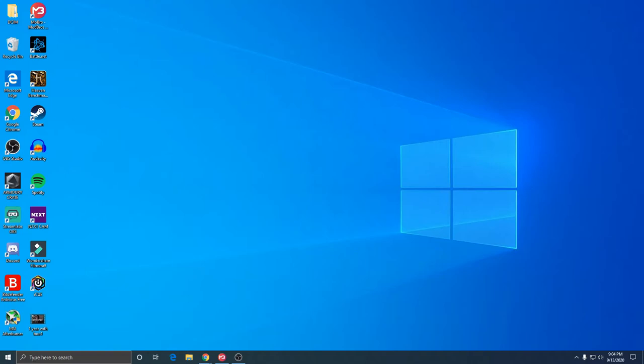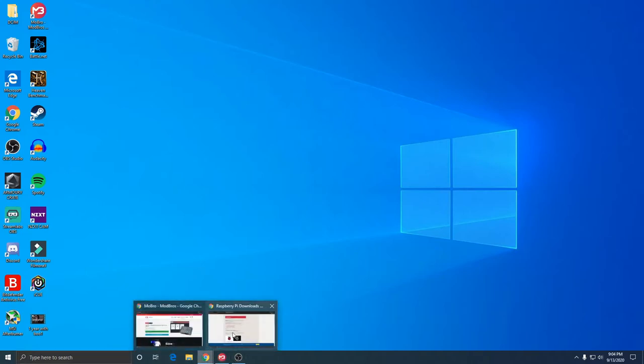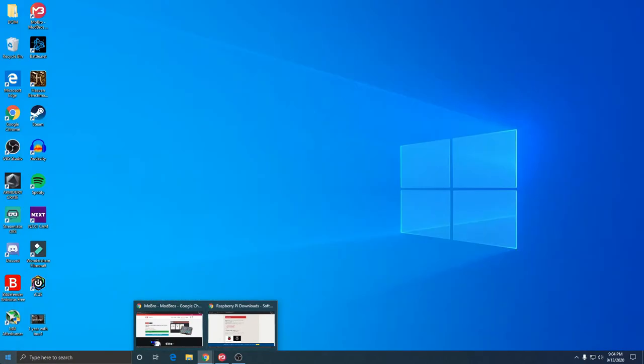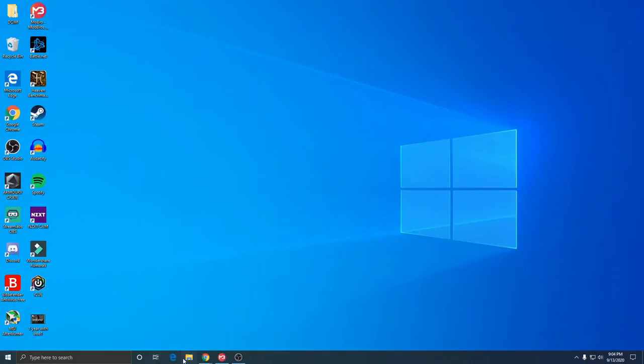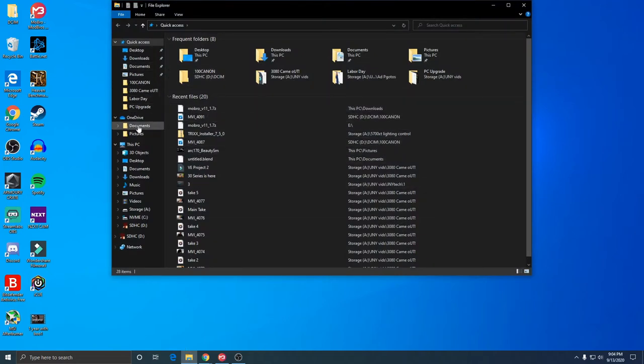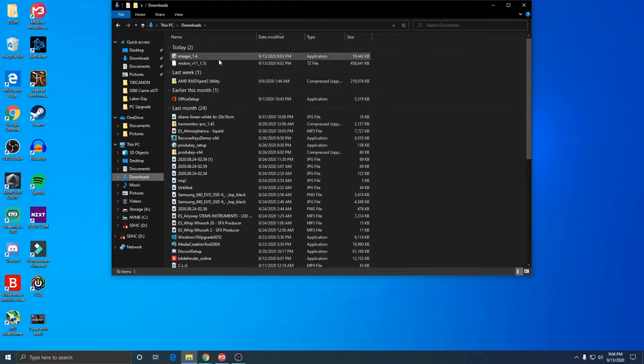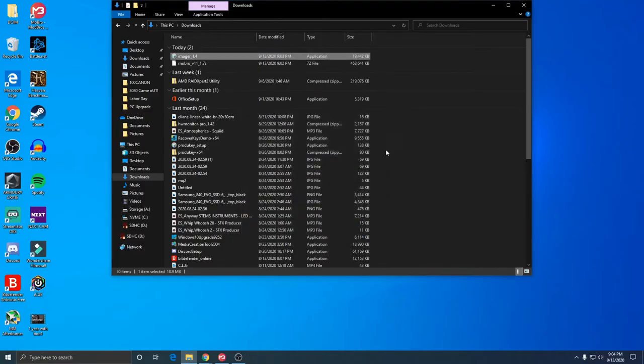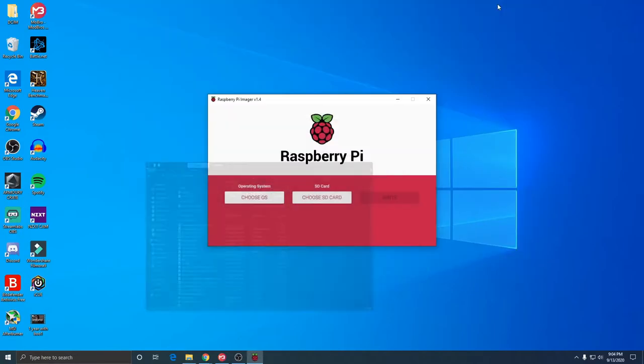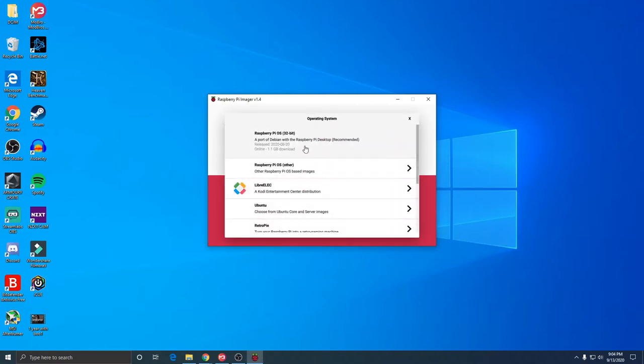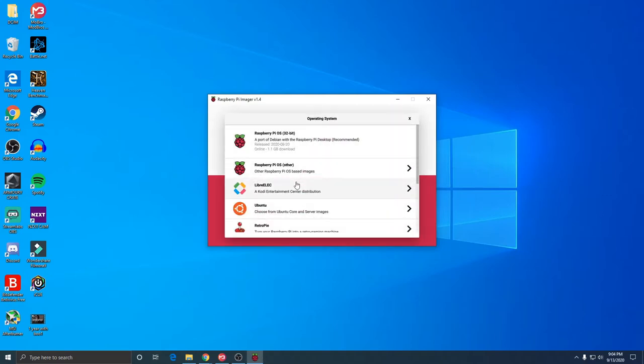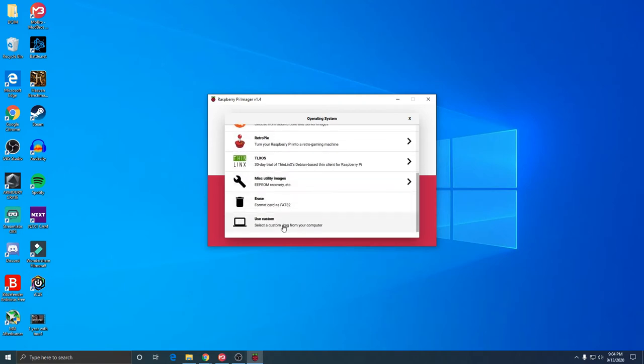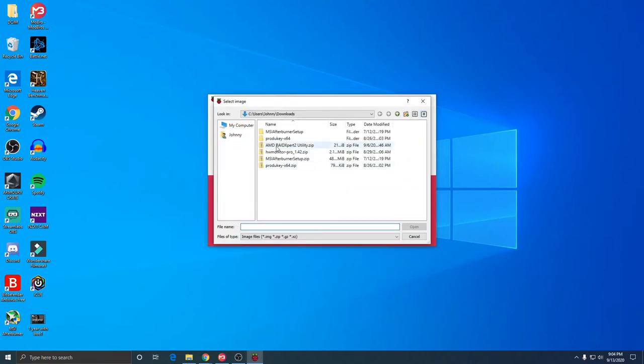What you're actually going to want to do is go to raspberrypi.org. Rather than download the Raspberry Pi OS, you're going to want to go under it and you'll see Raspberry Pi imager for Windows. Once you have that downloaded, come over to your downloads, double click that, and begin the setup.